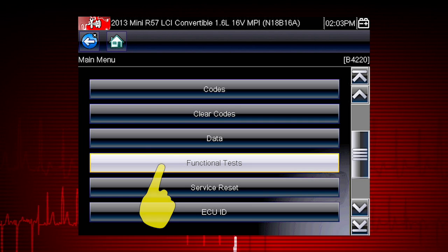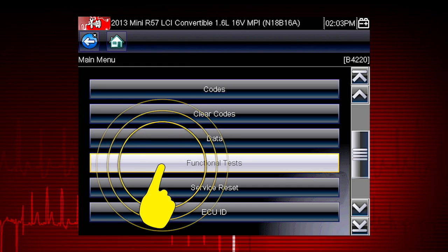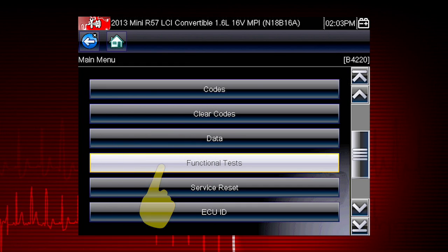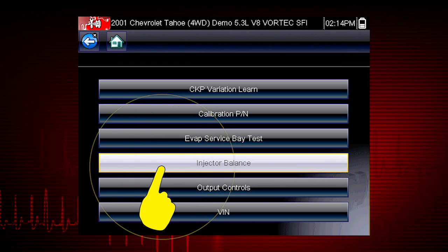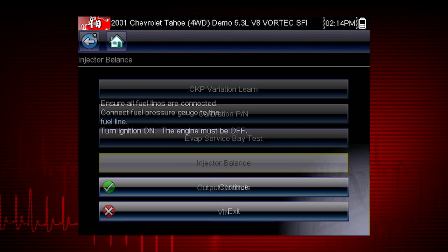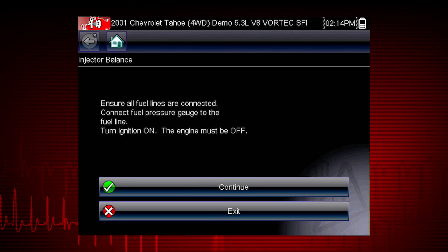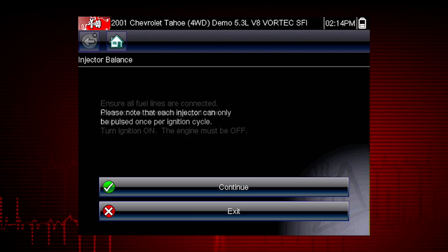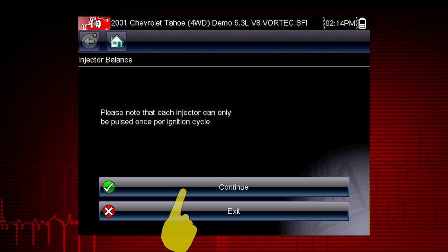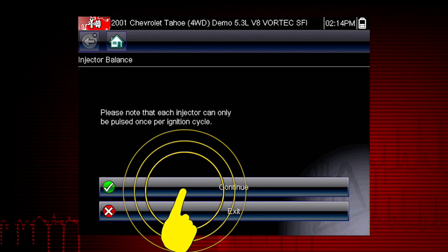From the main menu, select Functional Tests, then select the Injector Balance Test. The next screens give us step-by-step test instructions. Select Continue.